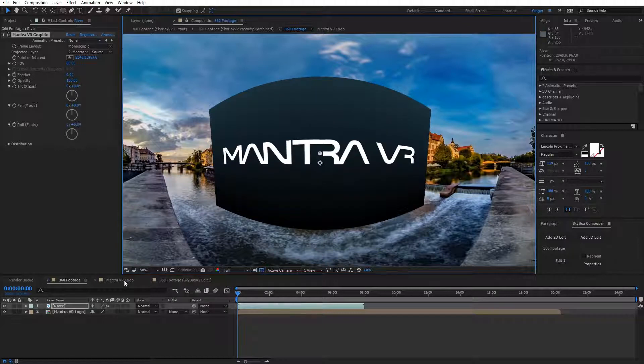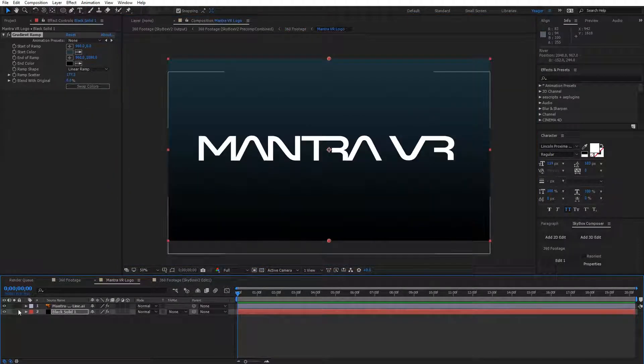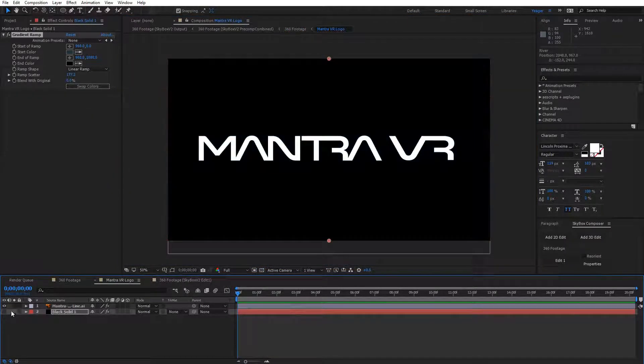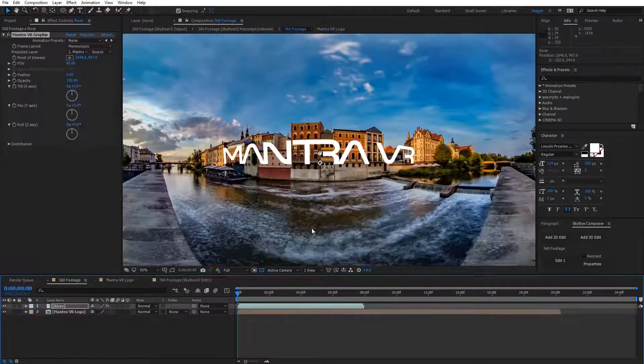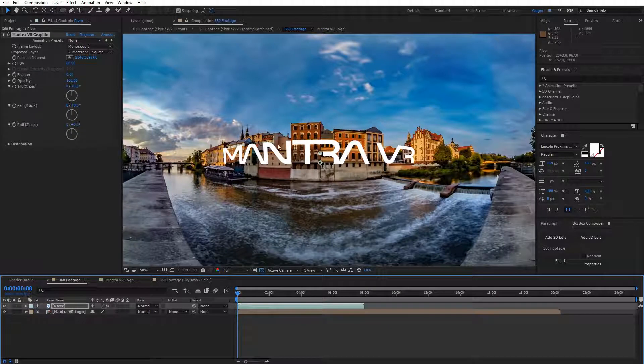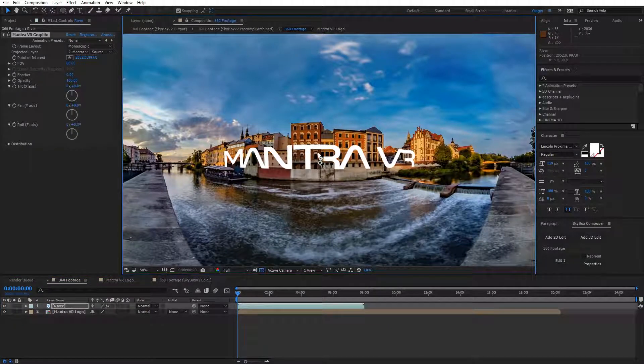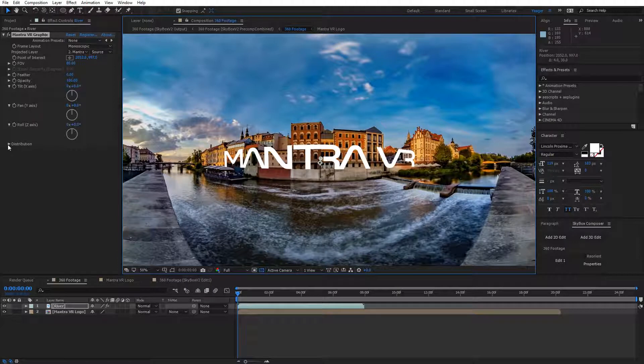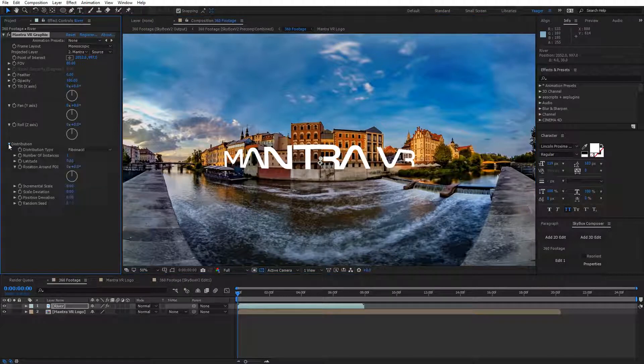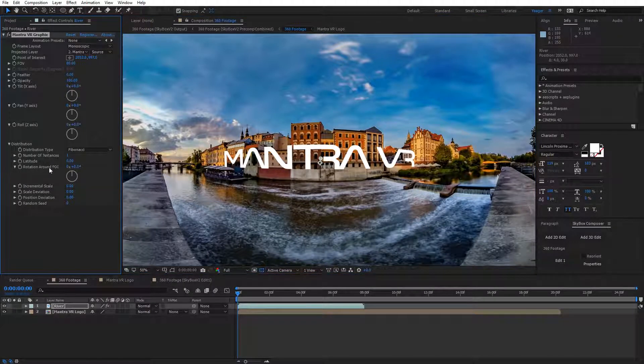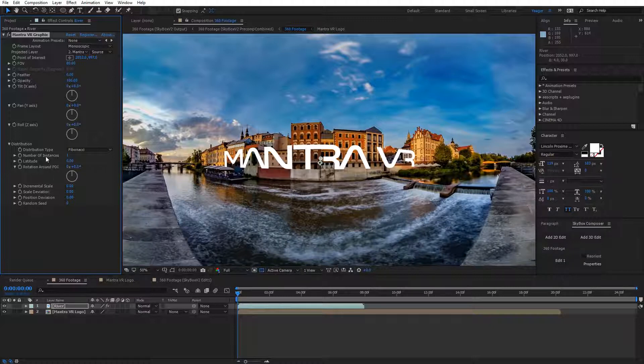I'm going to turn back off that background layer, so we're dealing with the logo on an alpha channel. The big power behind the graphics effect really lies in the distribution. If I toggle this open, we have all these different distribution options like we do on a lot of the other Montra VR effects.